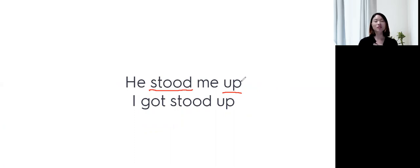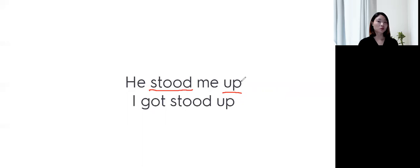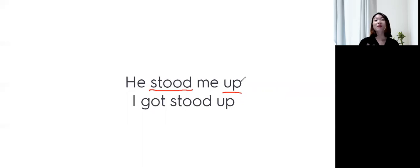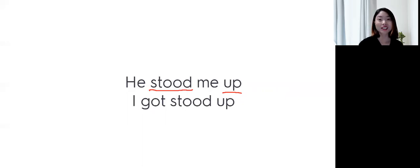So, he stood me up last night. Well, I got stood up. I got stood up. 하면 나는 바람 맞았어 라는 표현이 되겠습니다.